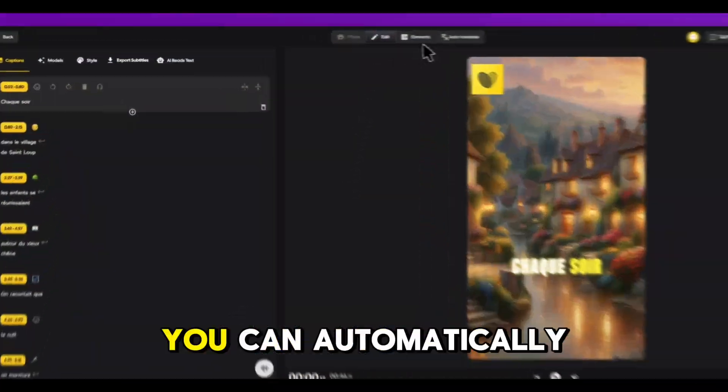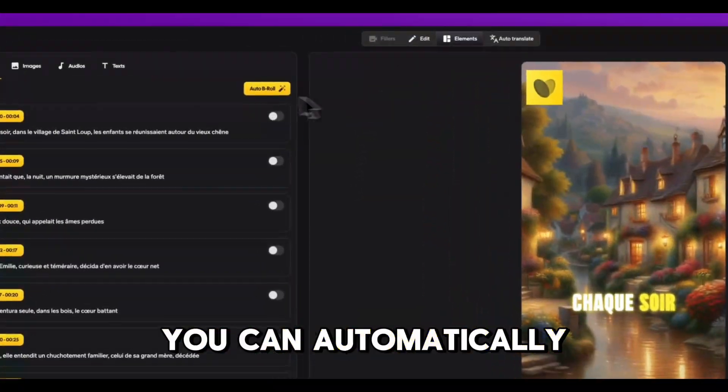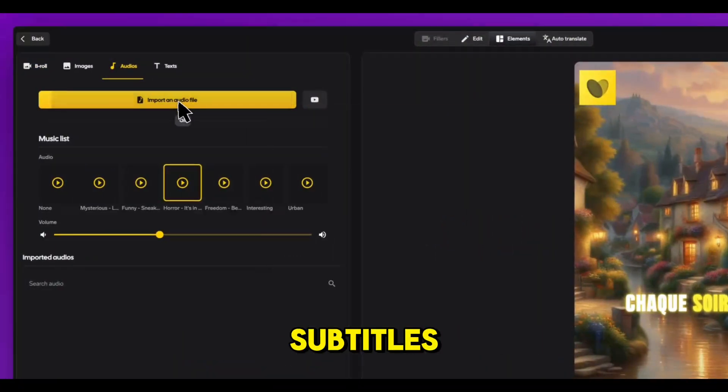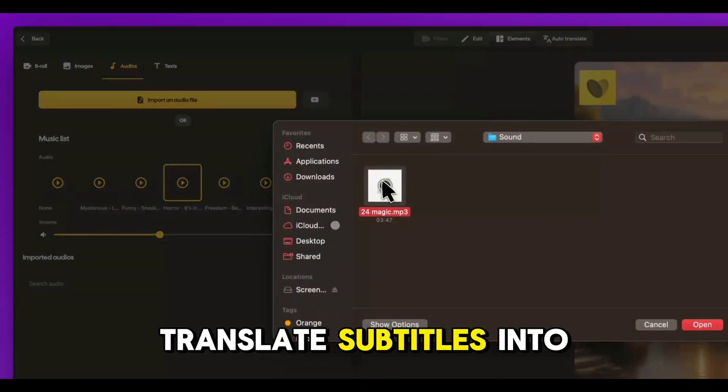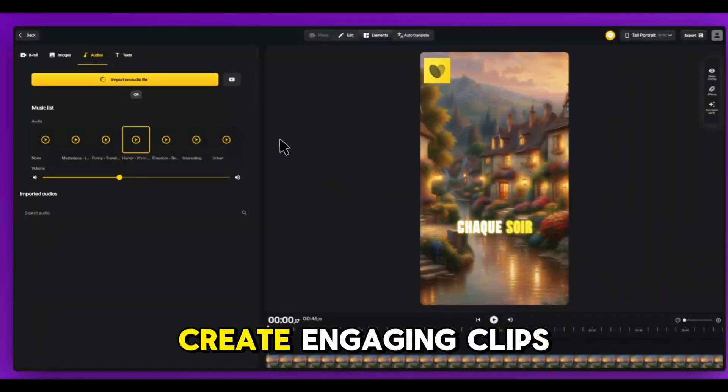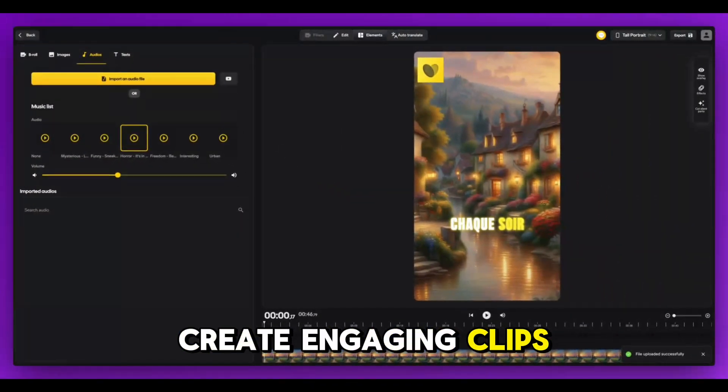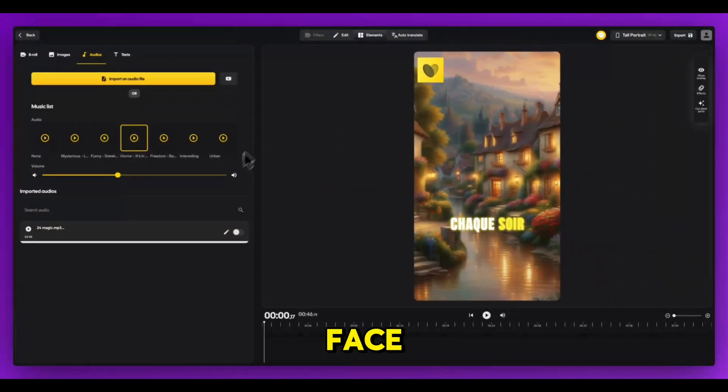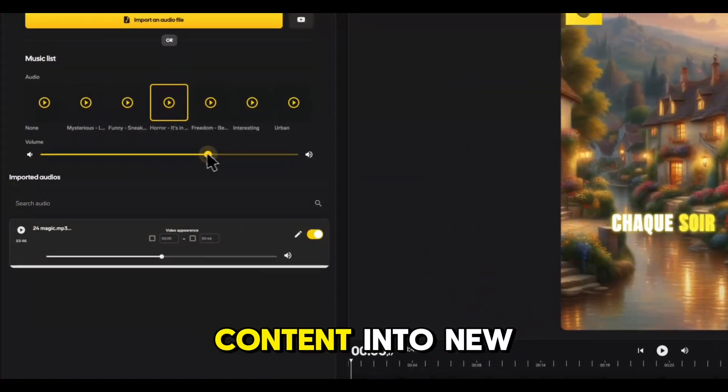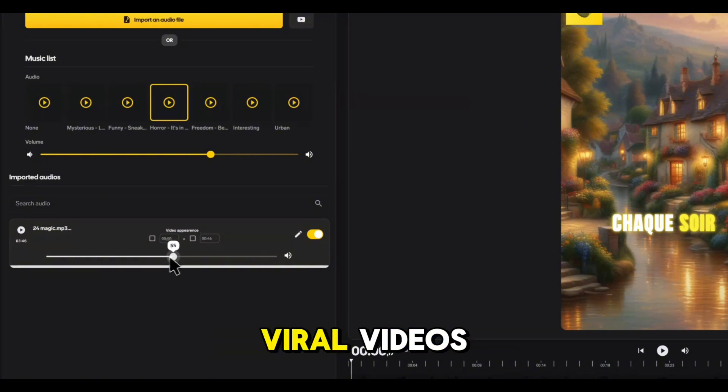And there's more. You can automatically generate captions and subtitles, translate subtitles into multiple languages, create engaging clips without showing your face, and repurpose old content into new viral videos.